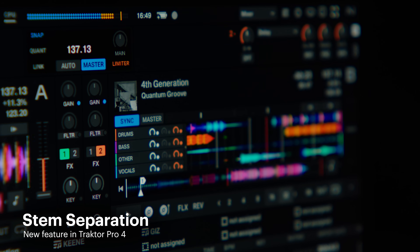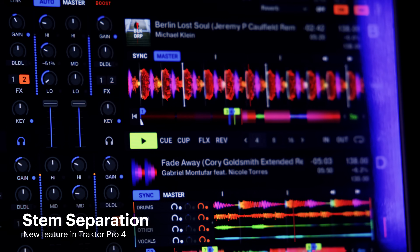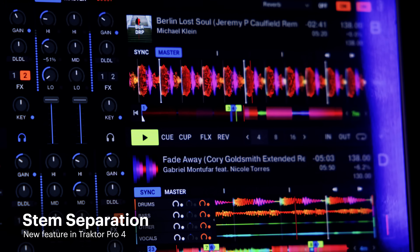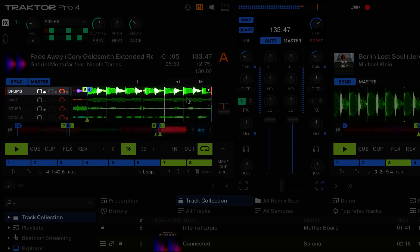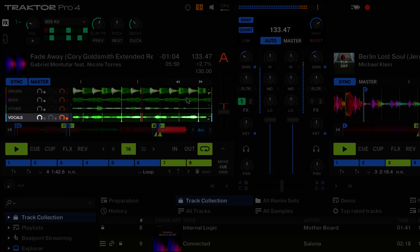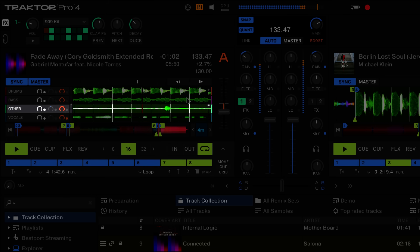Let's start by talking about the new built-in stem separation. The stem separation algorithm used in Traktor is powered by machine learning and the same advanced technology used in iZotope's RX11. This feature allows us to isolate four elements — drums, bass, vocals, and other instruments — from a stereo track. We can generate stems from any file in our music collection with professional, club-ready quality.